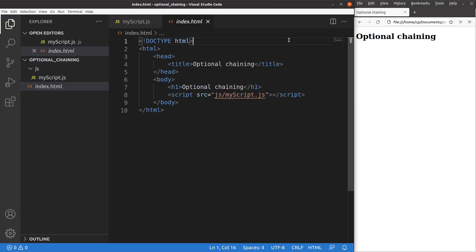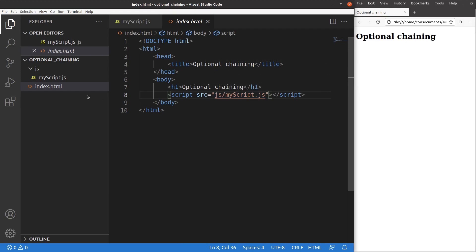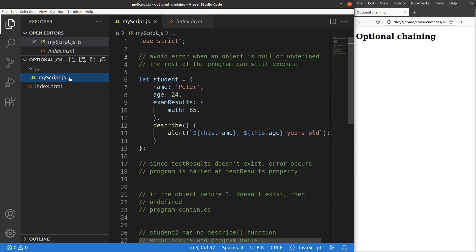Now let's see the HTML file first. The HTML file is quite simple — I just have a title and a heading. This HTML file is linked to a JavaScript file whose name is myscript.js, stored in the JS folder. For the JS file, I'm going to use strict mode, so I have to say 'use strict' at the very beginning.